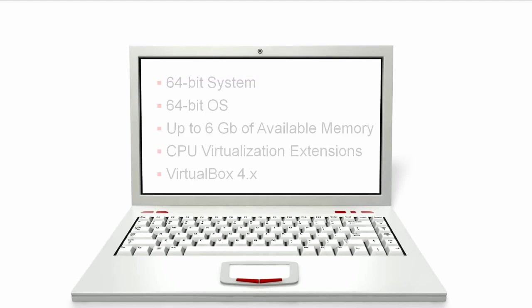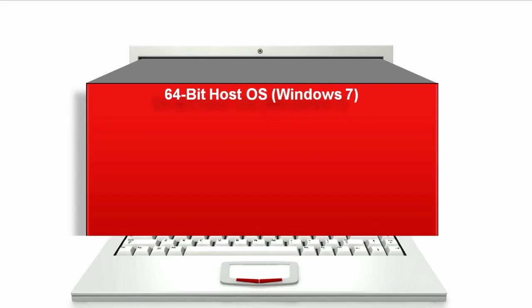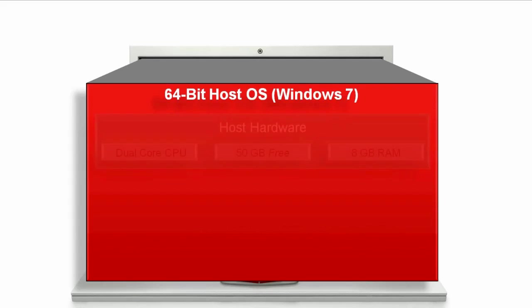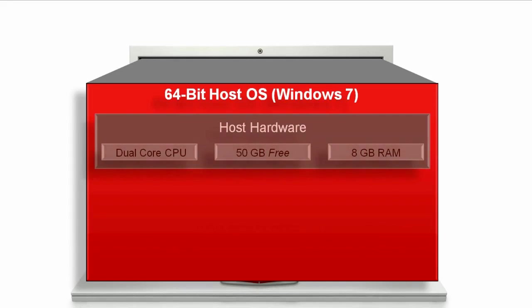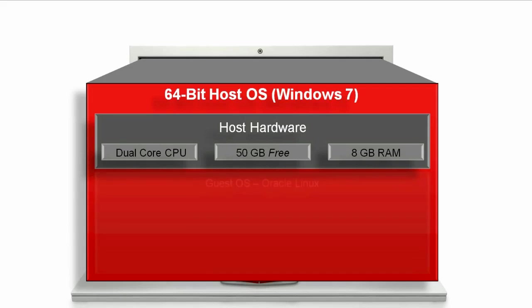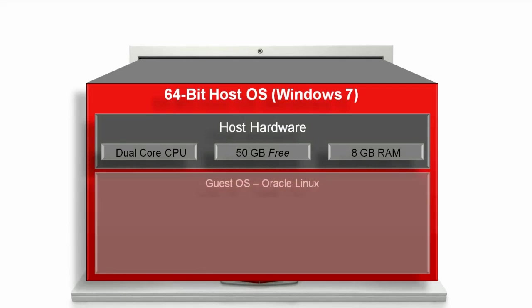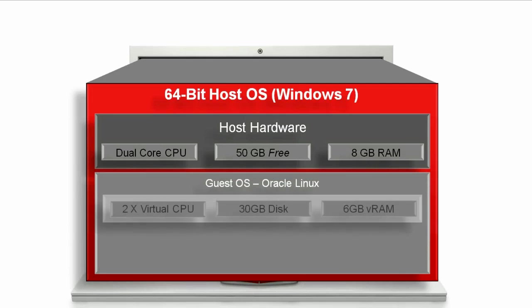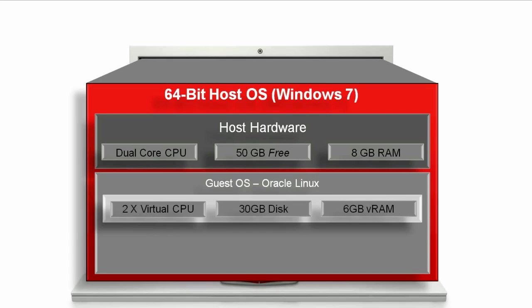The host machine used for the demonstration you see in this video has a dual-core CPU, 50 gigabytes of free disk space on the host hard drive, and 8 gigabytes of RAM. For the demonstration in this video, the Oracle Linux appliance requires two virtual CPUs, 30 gigabytes of disk space, and 6 gigabytes of virtual RAM, all of which can run easily on the host machine we're using.